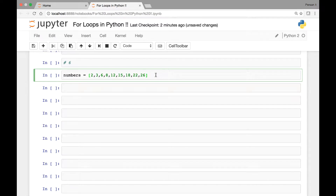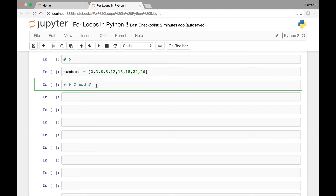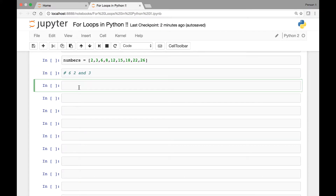What we'll do is use a for loop to iterate through each of these numbers and see if they are divisible by 6. We know that a number is divisible by 6 if it's divisible by 2 and also 3. So we'll use this knowledge for our for loop. If a number is divisible by 3 and also by 2, it means it's divisible by 6.